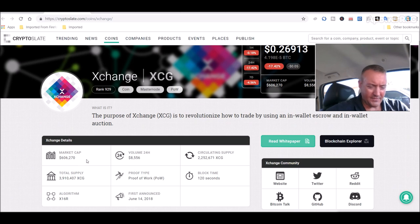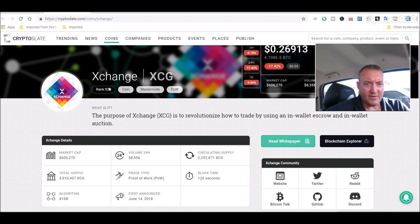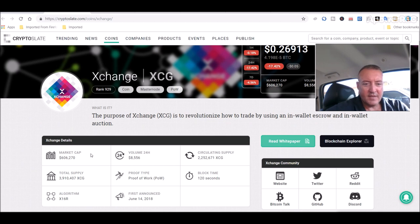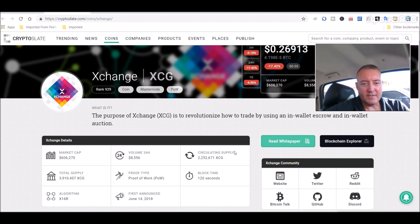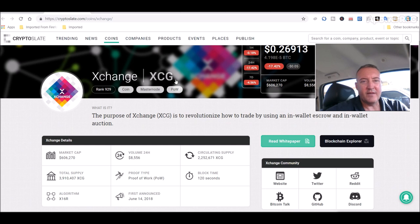Market cap of only six hundred six thousand. Rank 929 using the x16r algorithm. It's proof of work, obviously. Circulating supply 2.2 million. It's got a total supply of a hundred million.